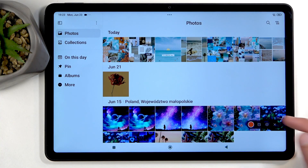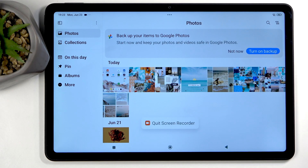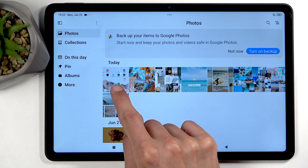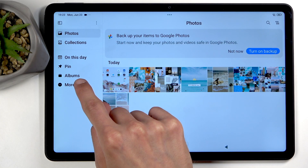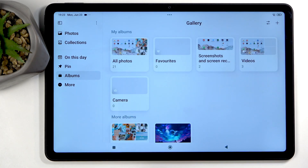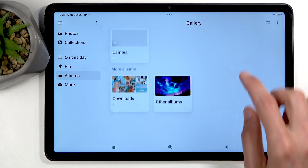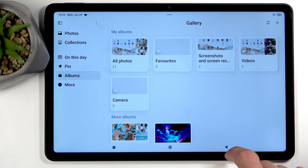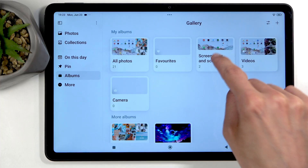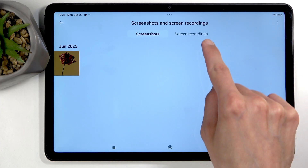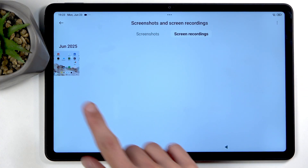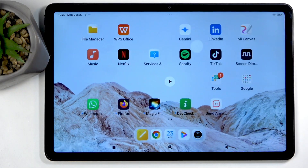You can also close the overlay by clicking on the X right there. We can see our screen recording right here at the front. We can also navigate to Albums, and in Albums you should have an album called Screenshots and Screen Recordings. Click right here on Screen Recordings and there it is. Tap on it to view it.